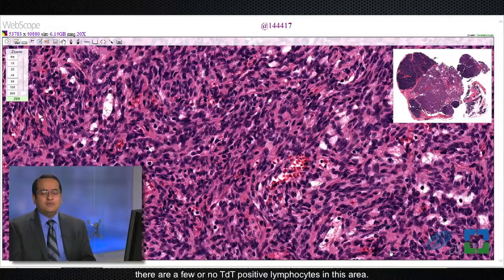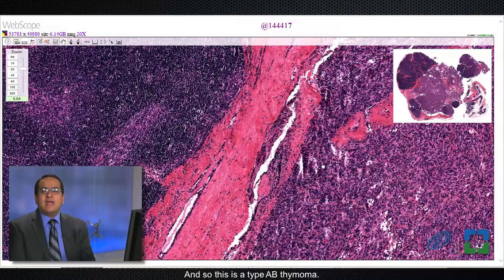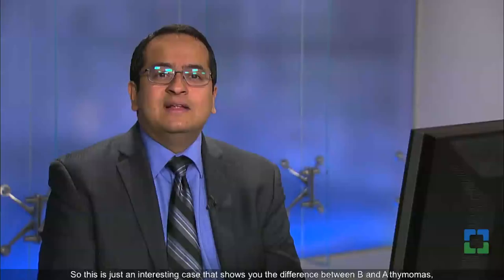Let me bring it back to low magnification and show you the junction between the two areas. On the left side of the field is the type B area; on the right side is the type A area — and so this is a type AB thymoma. This is an interesting case that shows you the difference between B and A thymomas, the mix that defines type AB thymoma, and the difference between a thymoma and normal thymic tissue.